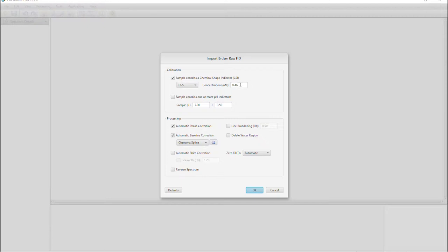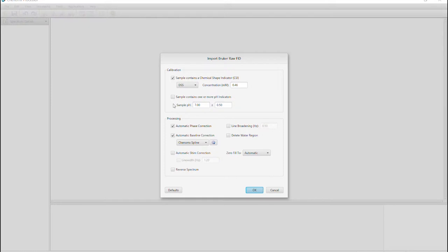Indicating the pH value of the sample is important for accurate profiling. Enter the pH of your sample on this menu, or if you've added a pH indicator, click this box.